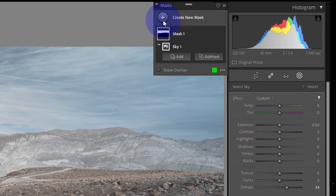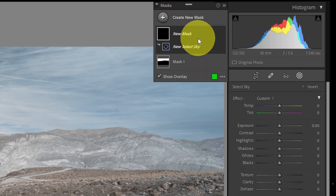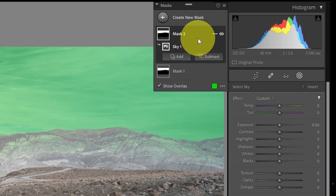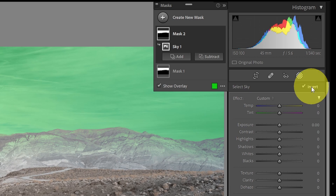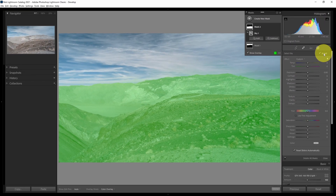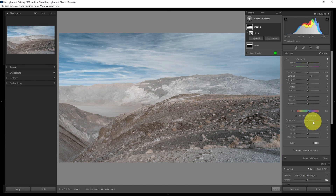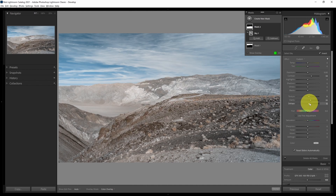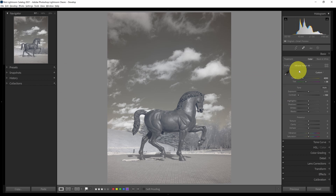The next thing I want to do is add contrast to everything except the sky. I'll create a new mask, select sky again, but this time click the invert option — so now I'm selecting everything but the sky. This technique works well in some landscape images. Now with just the ground selected, I can increase contrast, add a little texture, a little clarity, and just a small amount of dehaze — not as much as in the sky, because it can get too crunchy on the ground.